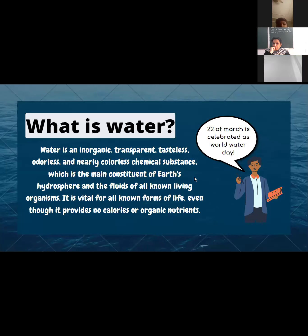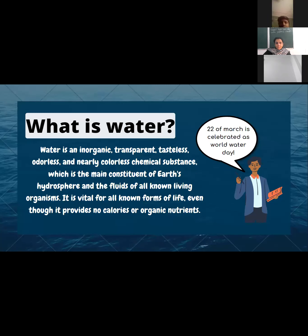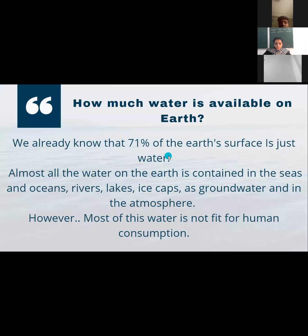First of all, let's know what is water. Water is a transparent, tasteless, odorless and nearly colorless chemical substance, which is also the main constituent of the Earth's hydrosphere and the fluids of all known living organisms. Did you know that the 22nd of March is celebrated as World Water Day every year?